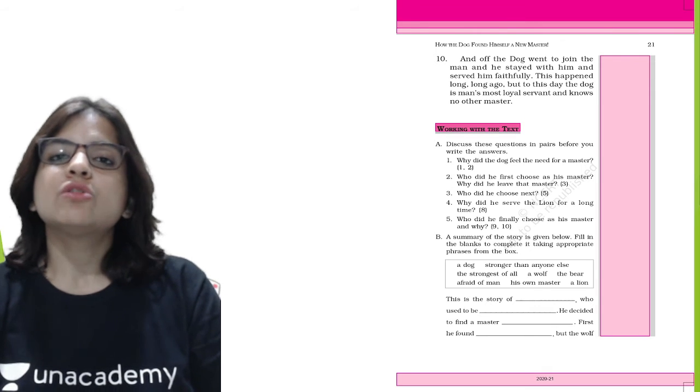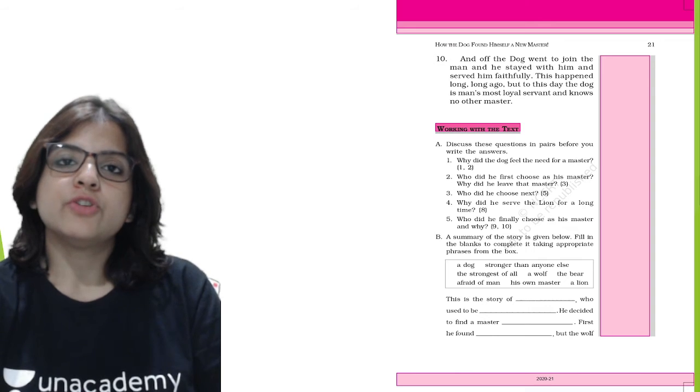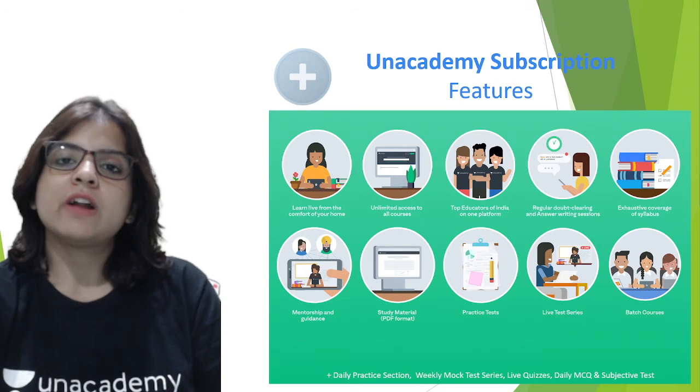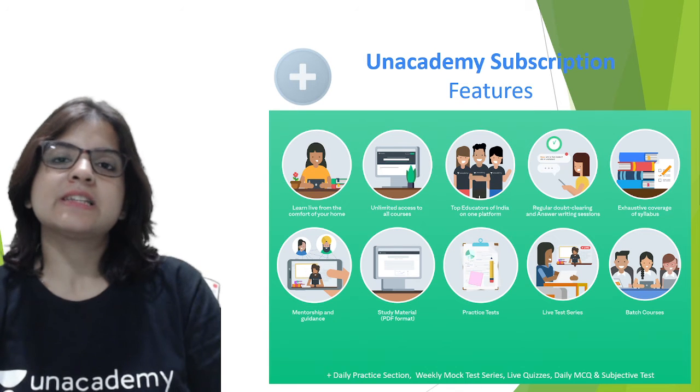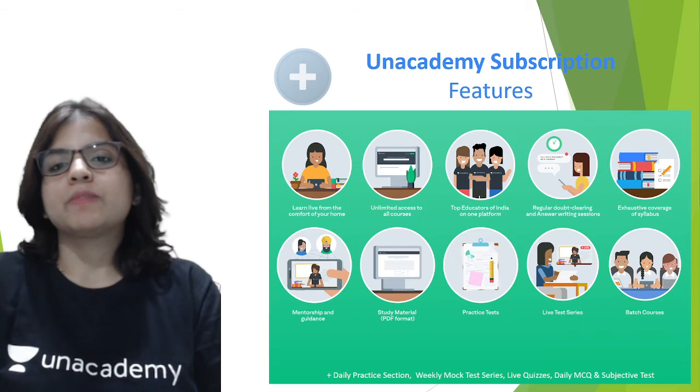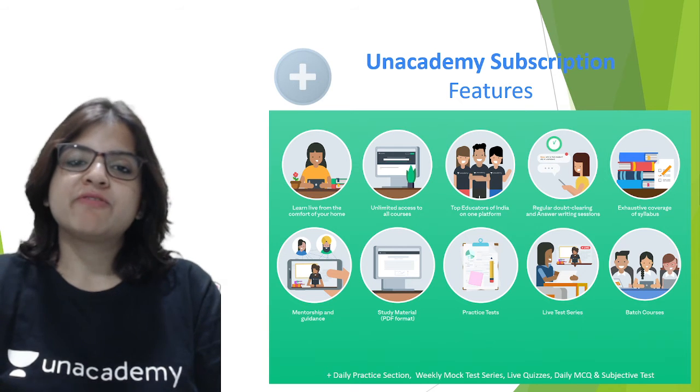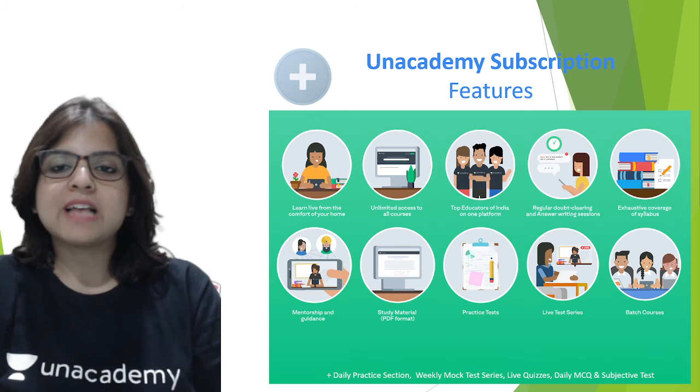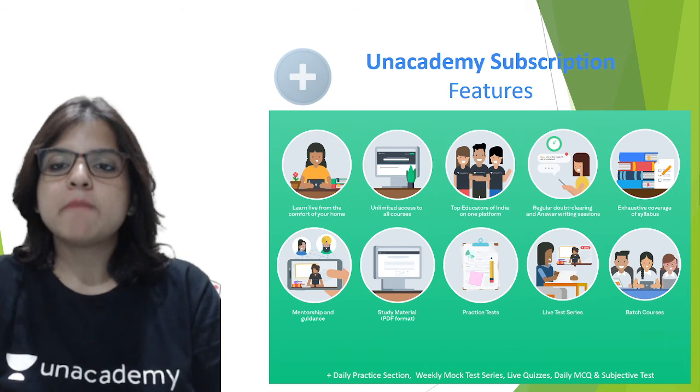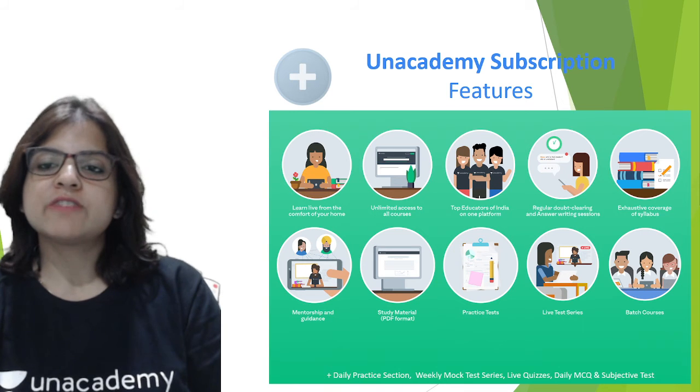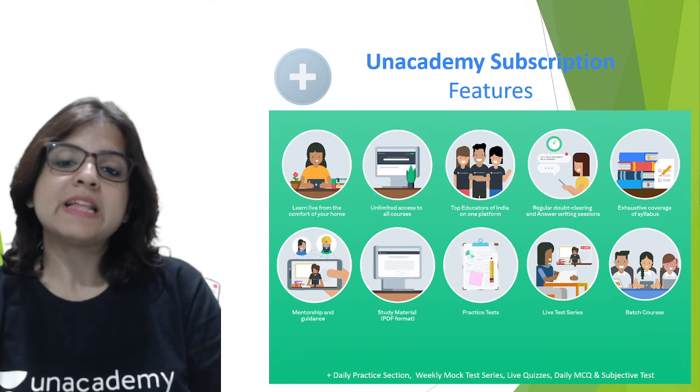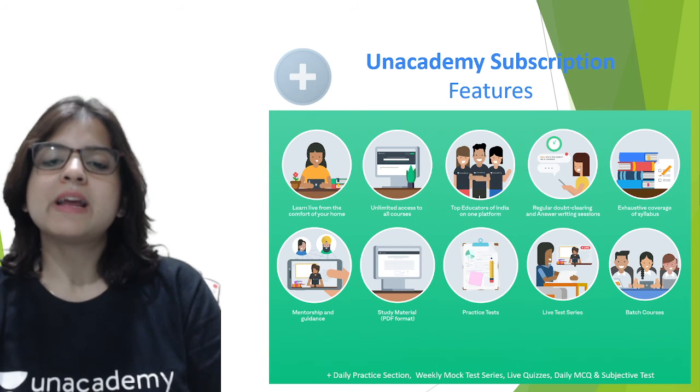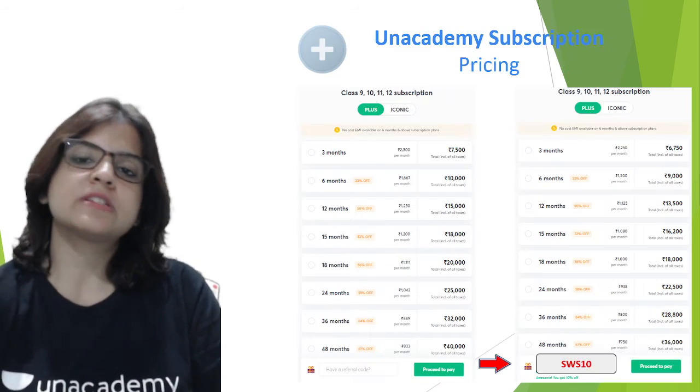So those were the question answers for you. I really hope that you have understood the summary of this chapter and the question answer discussion will help you in your exams. Let's look at the Unacademy subscription features. With the Plus subscription you get to learn in live classes from top educators of India. There's regular doubt clearing, exhaustive coverage of the entire syllabus, mentorship and guidance, study material in PDF format, practice tests, live test series, and batch courses available.